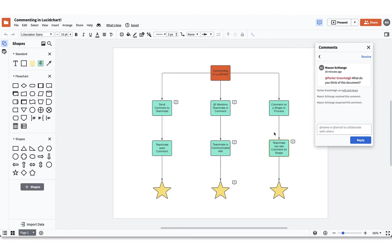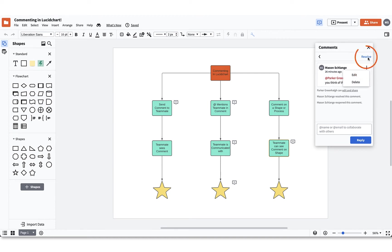Once a comment is created, you will have the option to either resolve, edit, or delete the comment. You can edit or delete the comment by selecting the three little gray dots. If you want to resolve a comment, you can simply click the blue resolve option within the comment window. When you resolve a comment, it is then moved into the resolved comment area.